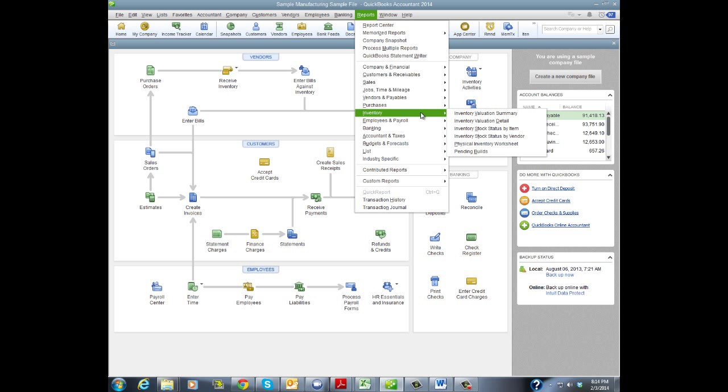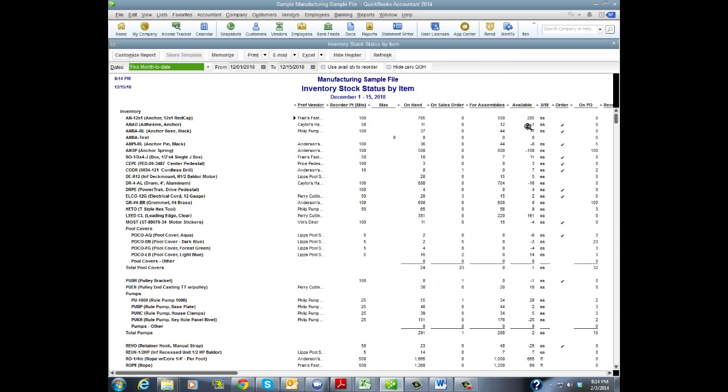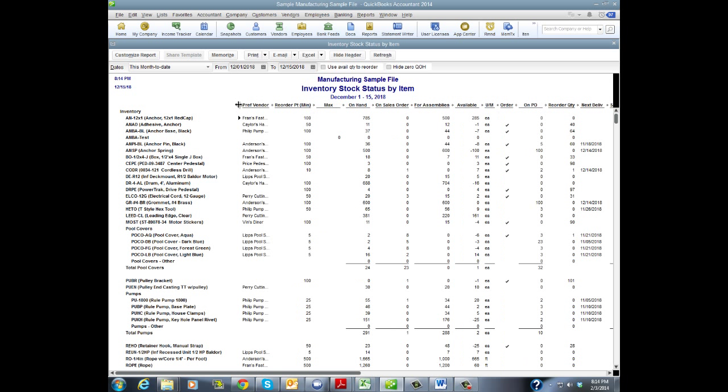First, I'm going to go to Reports, Inventory, and Inventory Stock Status by Item Report. Now, this is a pretty busy report, but I'll try to simplify it a little bit. Basically, all you have is your items here on the left-hand side, rolling down into your assemblies.